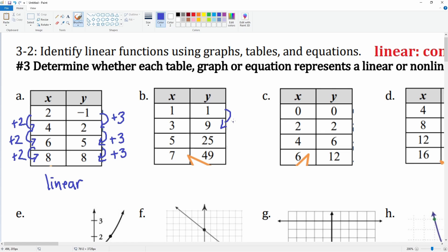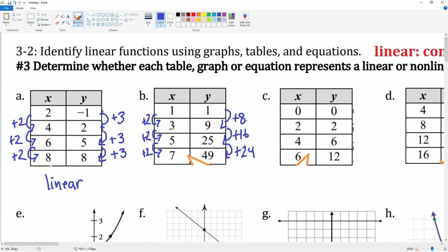Now let's look at the next table. From 1 to 9 is plus 8, from 9 to 25 is plus 16, and from 25 to 49 is plus 24. The x-values go plus 2 each time, but the y-changes are plus 8, plus 16, plus 24 — they're different. So this is not linear because the change in y is not constant.